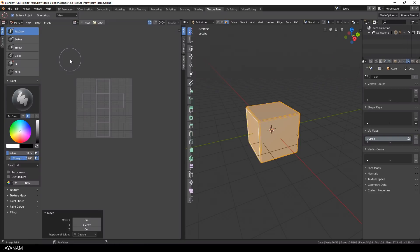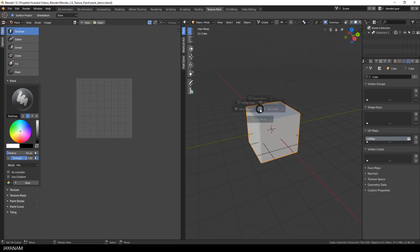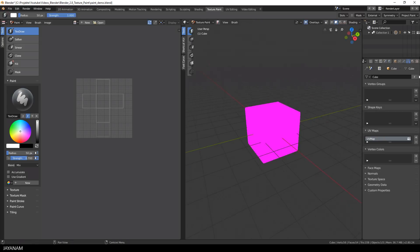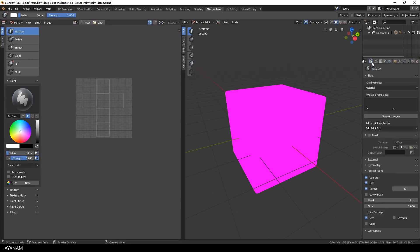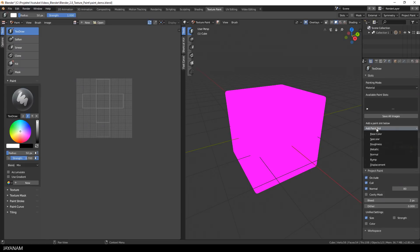In the 3D view I change again to texture paint. Because now we are in edit mode, I press Tab and go to texture paint. And to start adding the base color for the model, I select the tool panel and add a new paint slot and for this I choose base color.